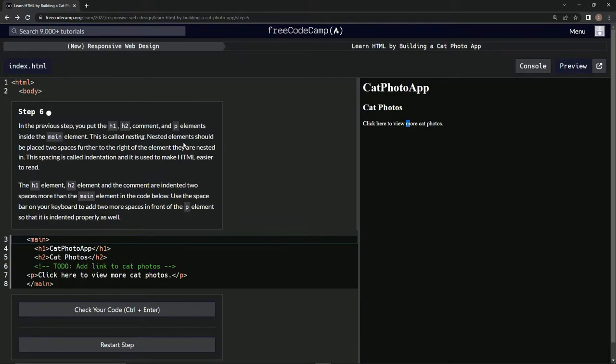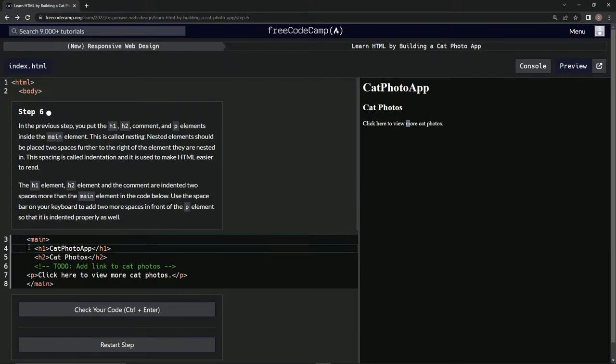This is called nesting. Nested elements should be placed two spaces further to the right of the element they are nested in, so like this: one, two, just like that. This spacing is called indentation, and it is used to make HTML easier to read.